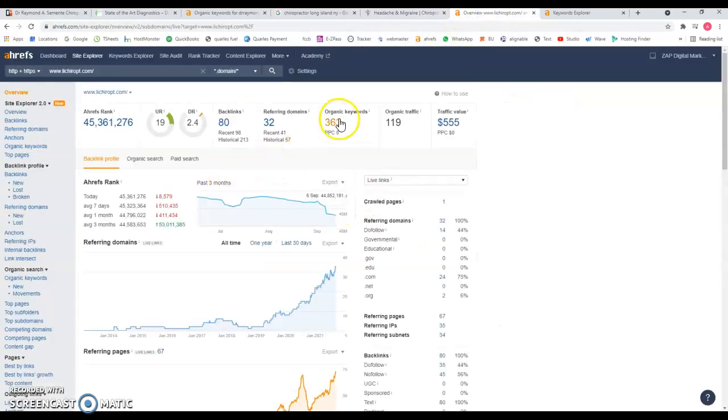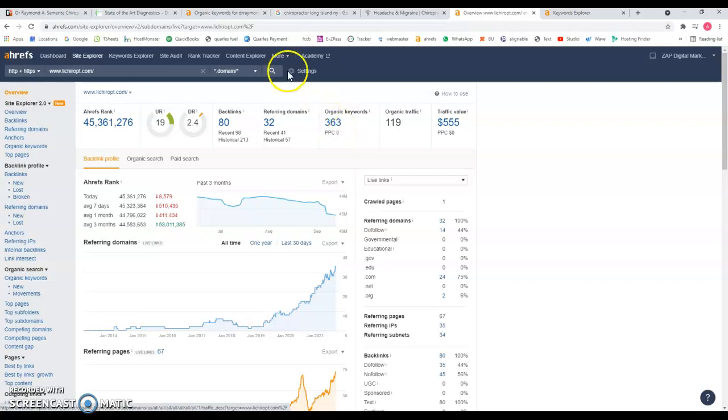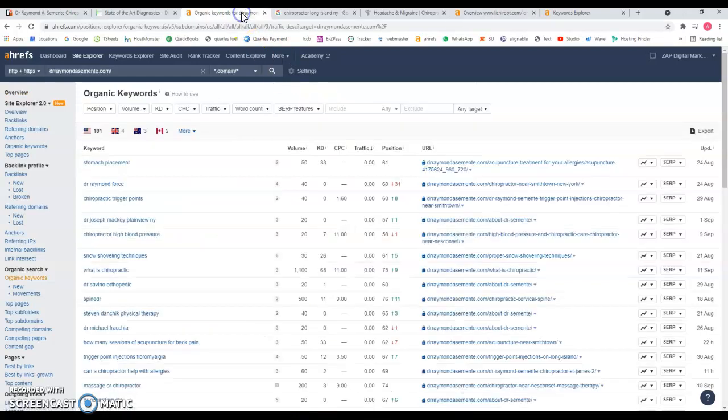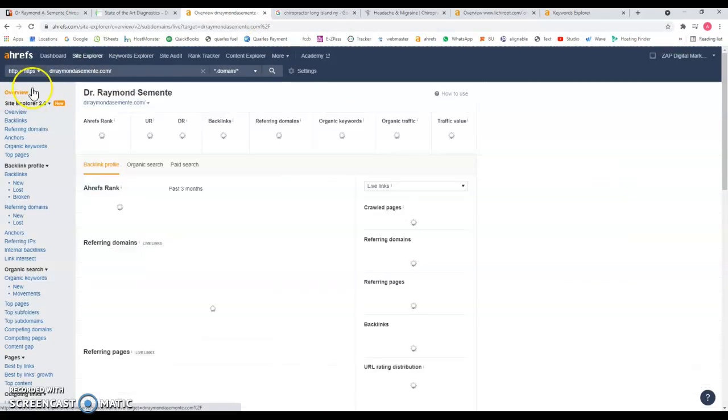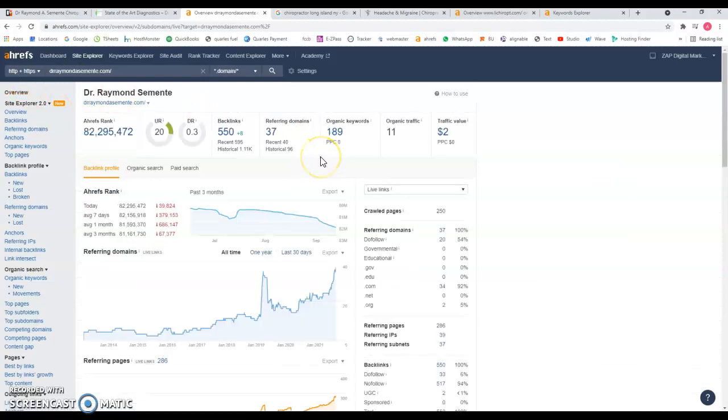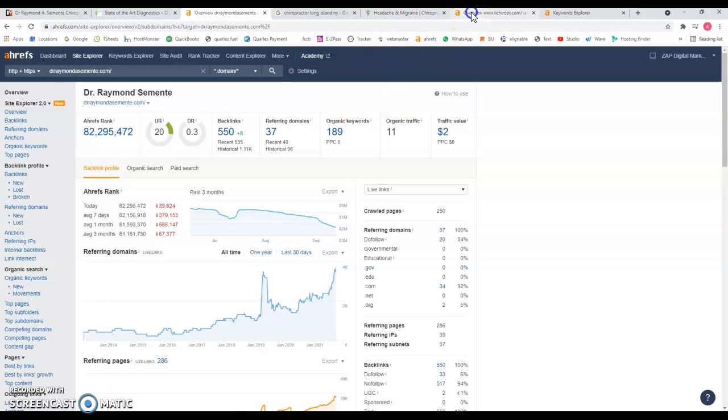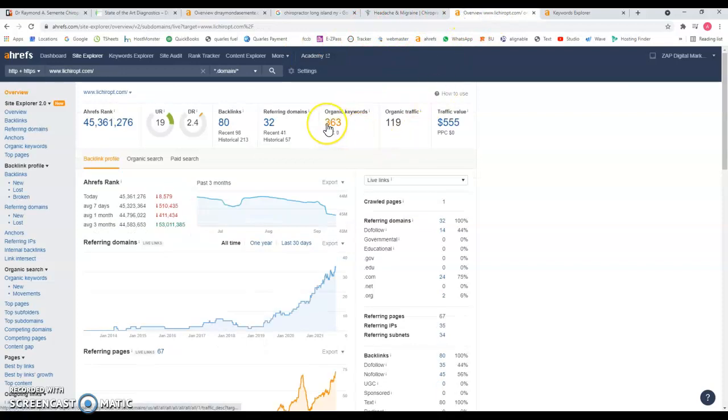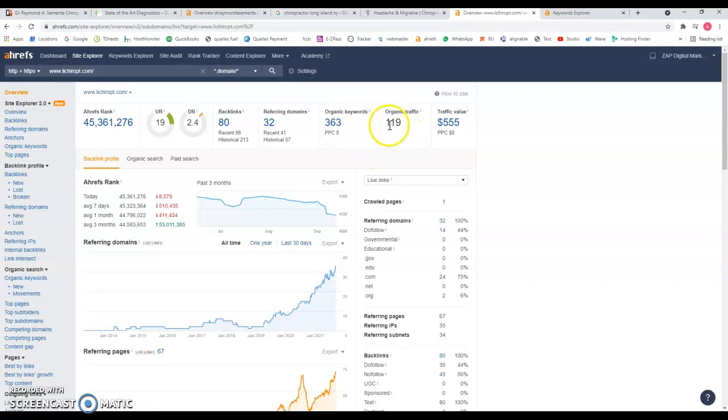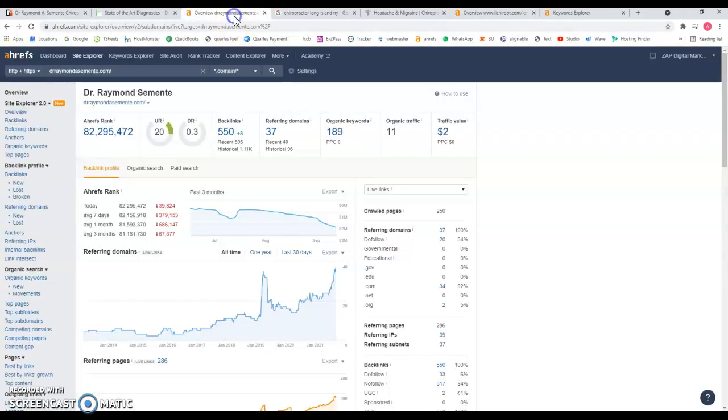If we look at the back end of their website they're being found for 363 keywords in comparison to your 189. But that's not the point. The point is that they probably have specific keywords that actually are relevant for their website. This is bringing around 119 visits a month to their website and they have 80 backlinks. In comparison to you you have 550 and you can see my point here - quality over quantity.